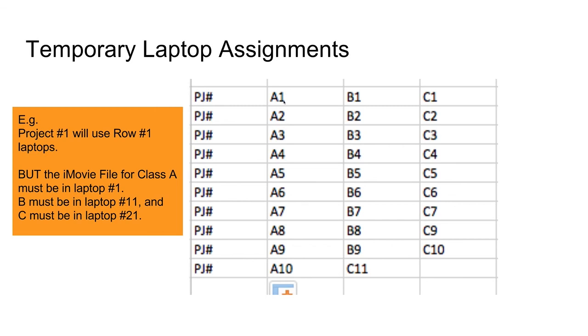And class B, you will use laptop number 11 for your project. And class C, you will use laptop number 21 to store your iMovie. Good luck.